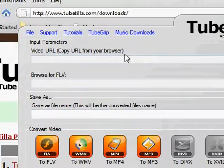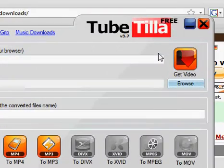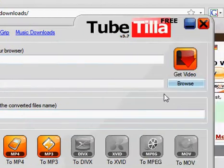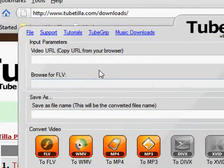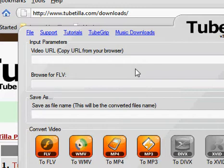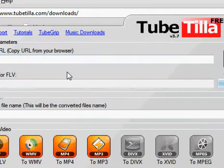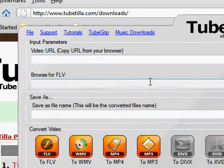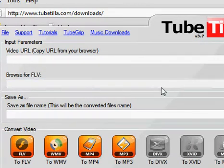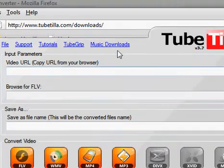It will be in a folder called TubeTilla Free — run the program. Here's what the program looks like. Now what you're going to do is: let's say you have a YouTube video you're watching and you say, oh I like the music that's playing, or you don't feel like going searching for the music. All you're going to do is copy the URL.